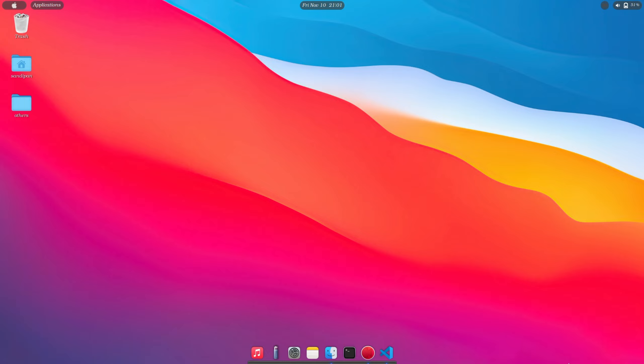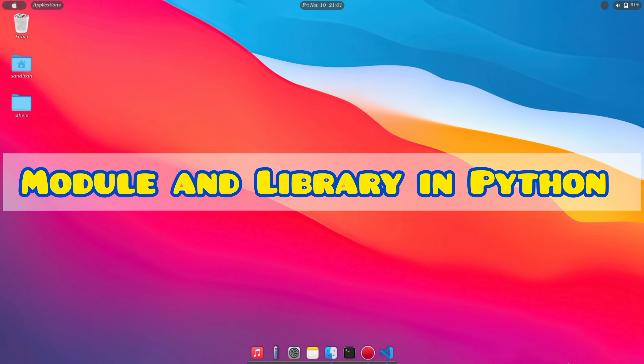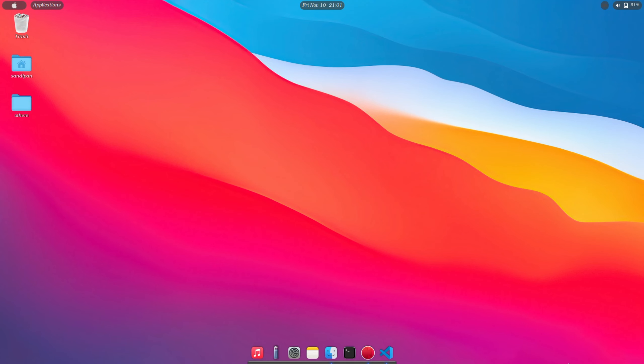Today we are going to explore the concept of modules and libraries in Python in great detail with examples. Stay with me till the end because today's topic is going to be a really crucial one. By the end of this video you will have a solid understanding of modules and libraries and surely you will be able to make use of them in your own code. Also you will learn how to create your own module in Python. So without any further ado, let's get started.